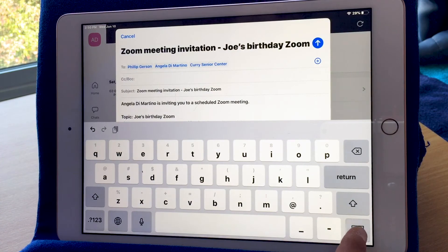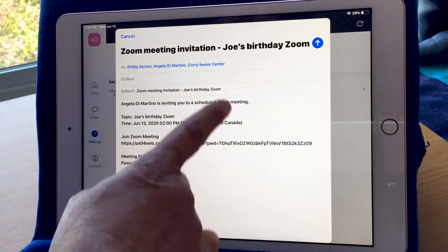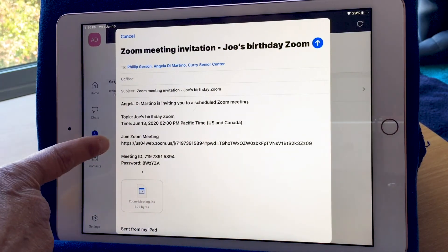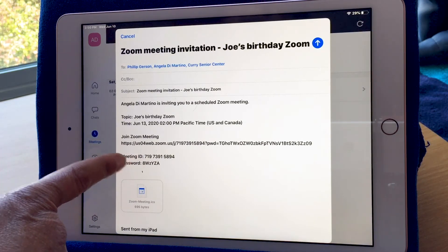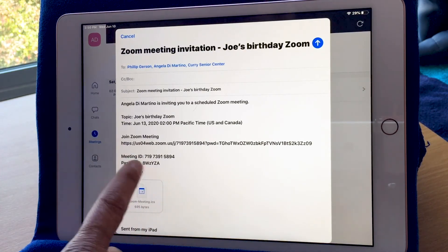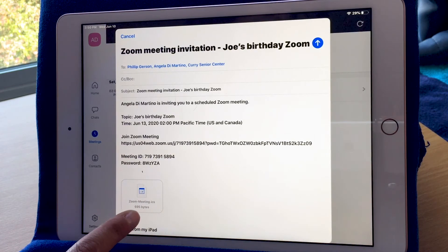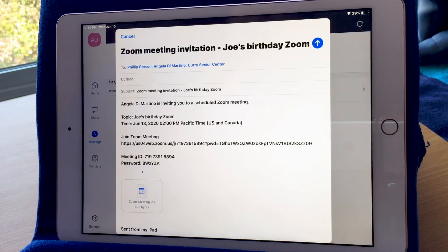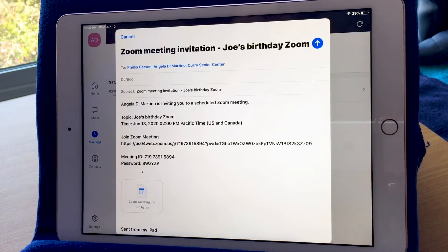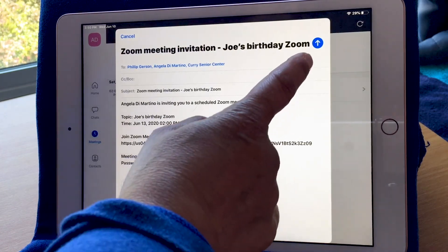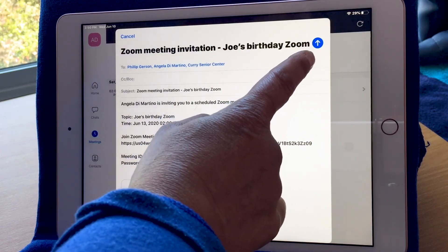I'll also email my iPad so you can see what it looks like when you receive a Zoom meeting invitation. Here we have the up arrow, which is what you press to send the email with the invitation. You can see it's got the description of the event, the link, the meeting ID, and the password. This little box, if someone has an iPad or iPhone and receives it, they can click that link in their email and it will automatically add it to their personal iPad calendar. I'm going to hit send with the blue arrow.